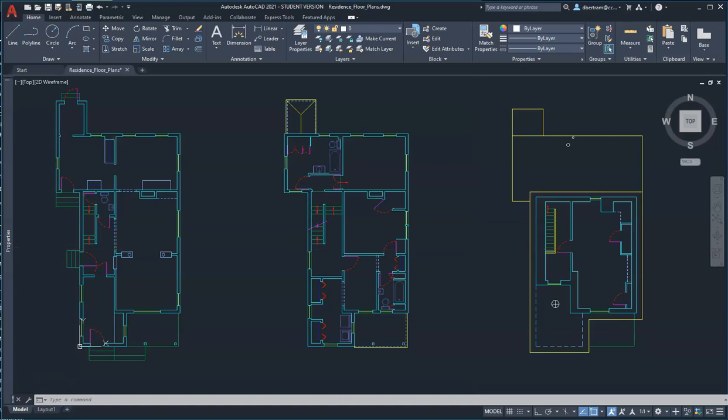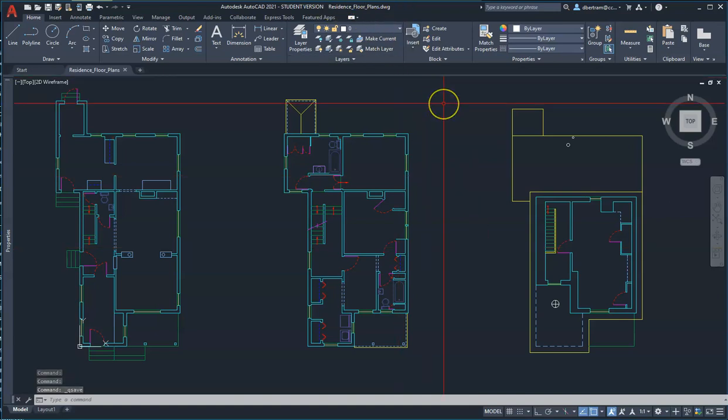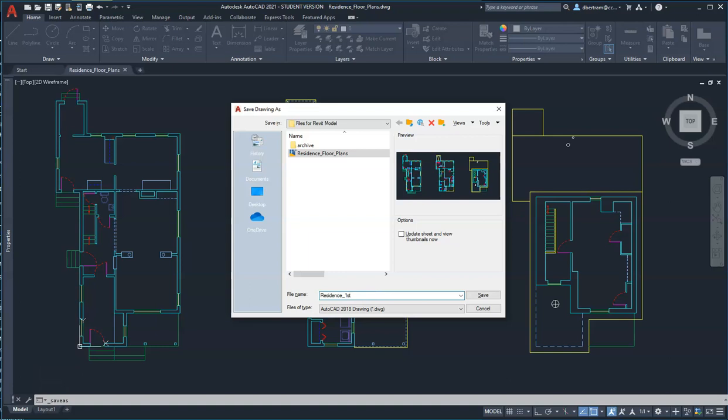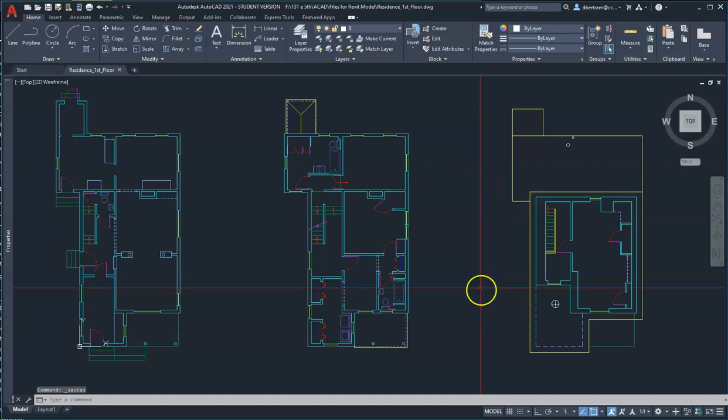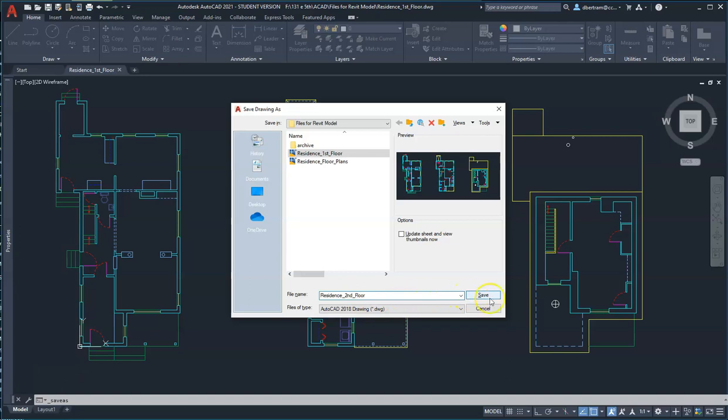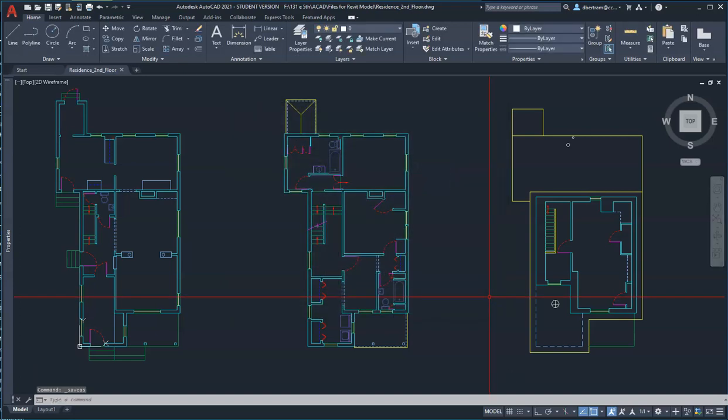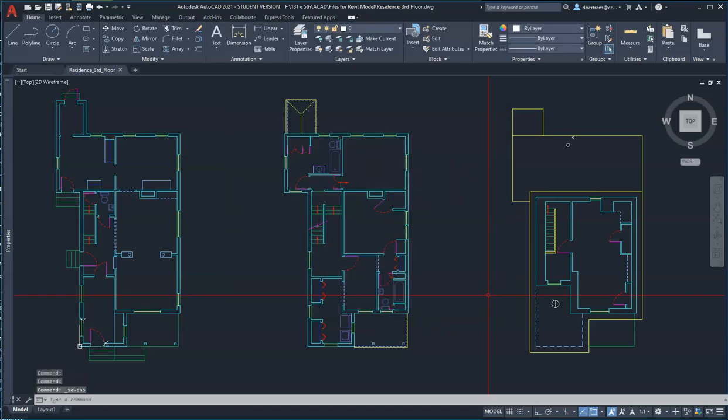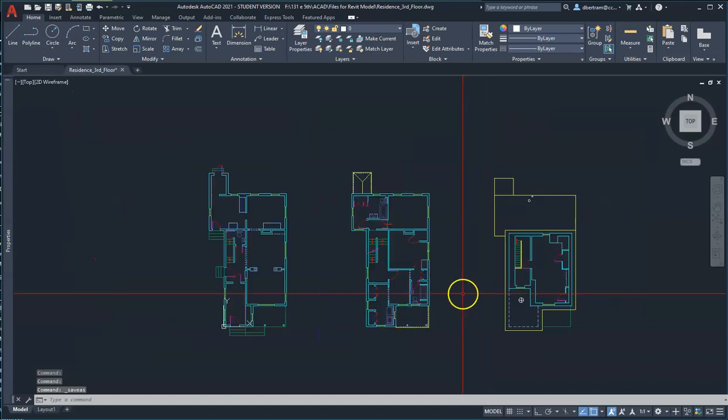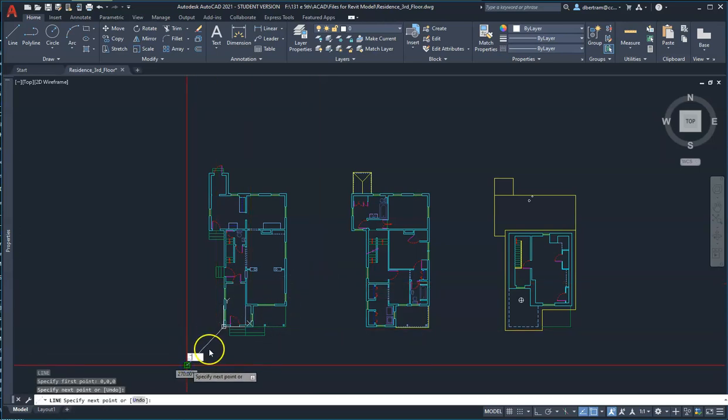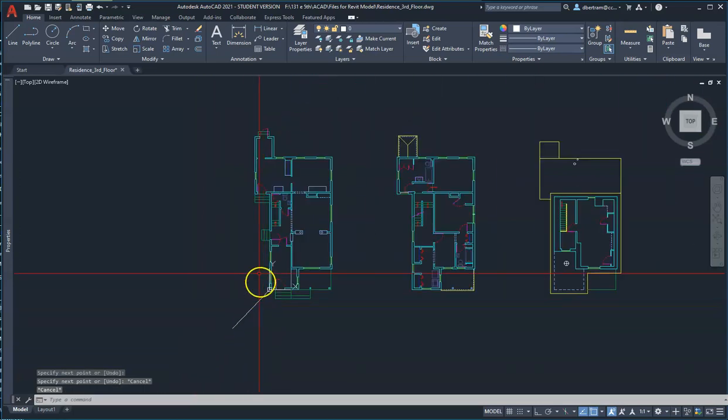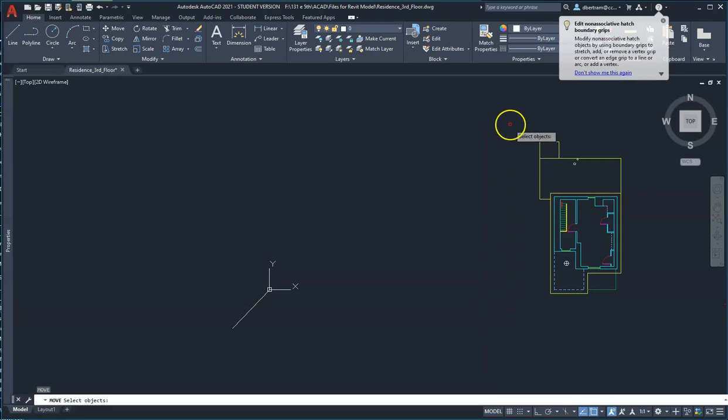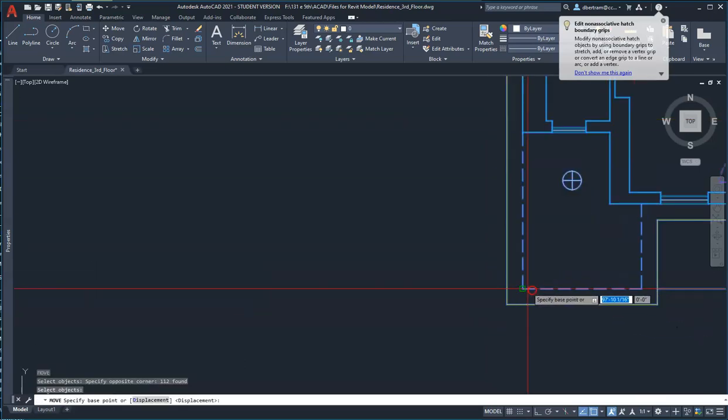So I'm going to go control S to save it. And so that is our three floor plans. So now I'm going to do my save as. So we'll call this residence first floor. Save. I'm just going to go right through and do these all right now. Second floor. Save and third floor. Save. So now I'm on the third floor.